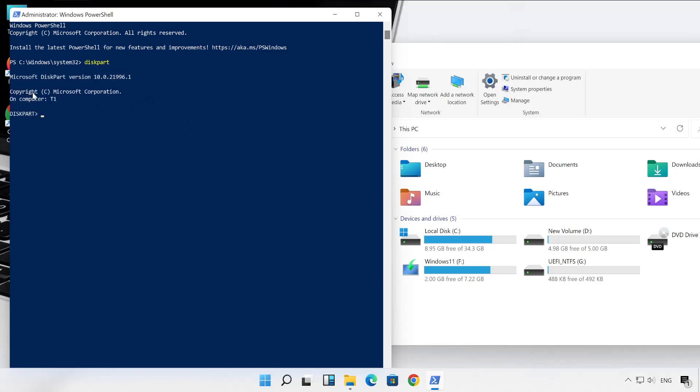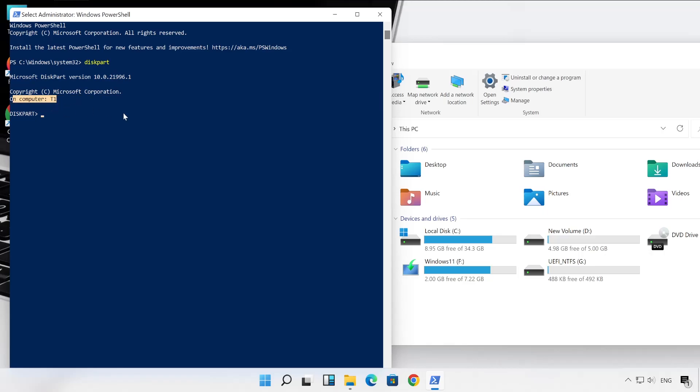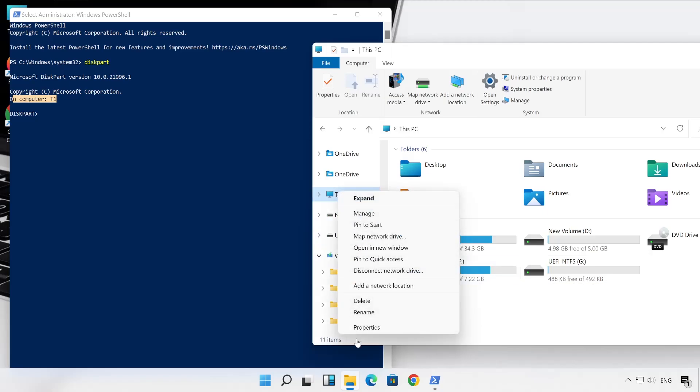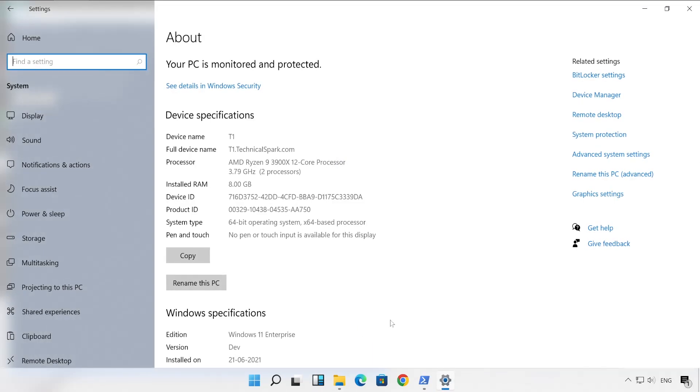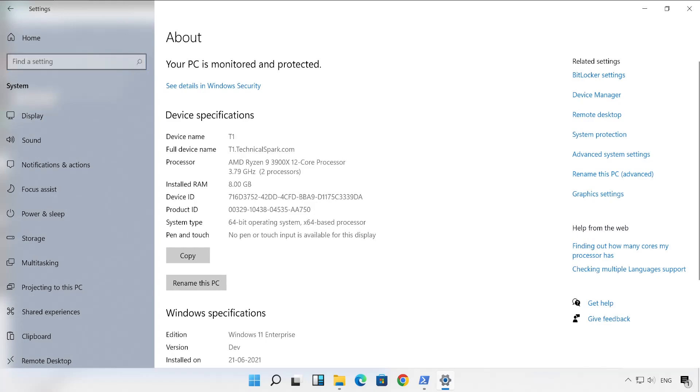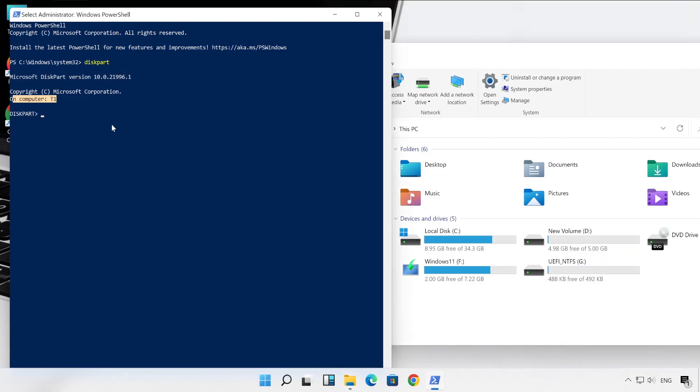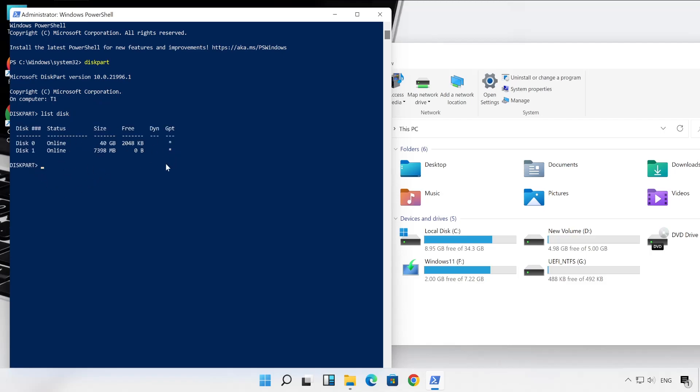As you could see, my disk has been selected on my computer which is T1. So T1 basically is my computer name. Let me show you by going into properties. Here you go guys, my device name or you can say computer name is T1. So let me close this. Now second command we have to run which is list disk. And click on Enter. So there are total two disks which are connected to my PC. The first disk is 40 GB.